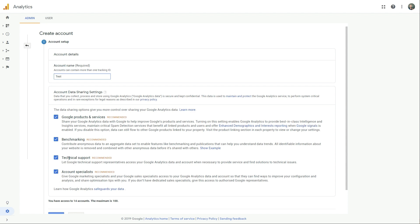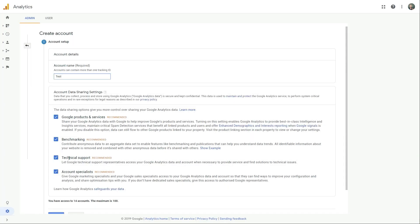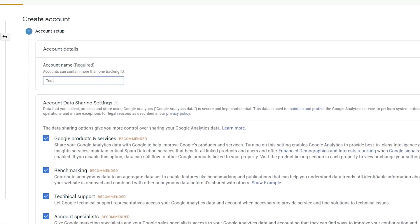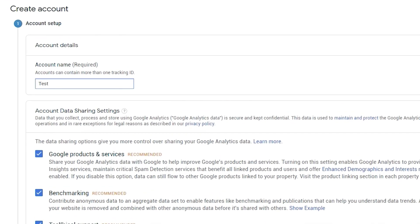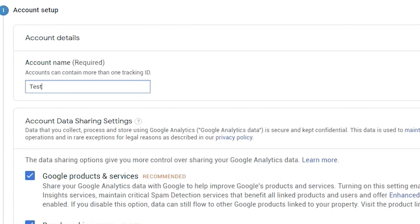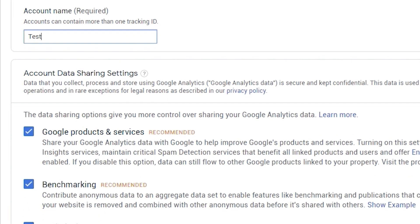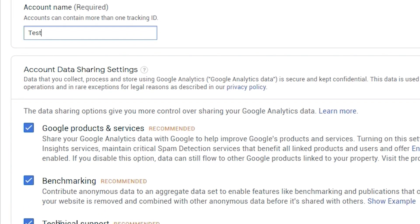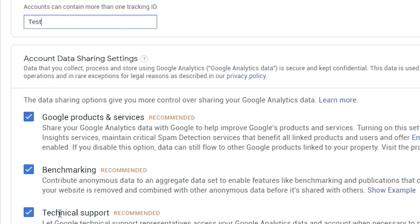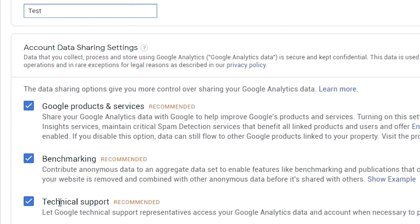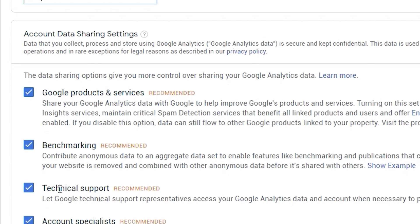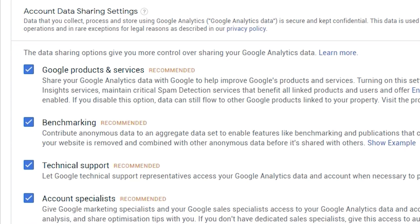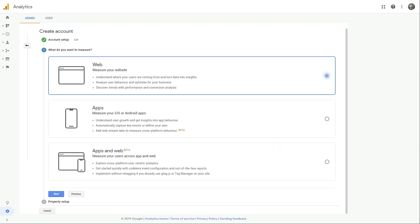Google products and services is the most important one, because if you want to integrate with services like your AdWords or your Google console, you'll need to check this box or you won't be able to integrate those services. Benchmarking, check this box for this option if you'd like to use anonymous data to compare your website to other websites in your industry. Technical support, check this box if you might need technical support in the future and then account specialist, check this box if you might need support by Google Analytics account specialist, because they'll only be able to access your data to help you if you actually check this option. So click the next button.